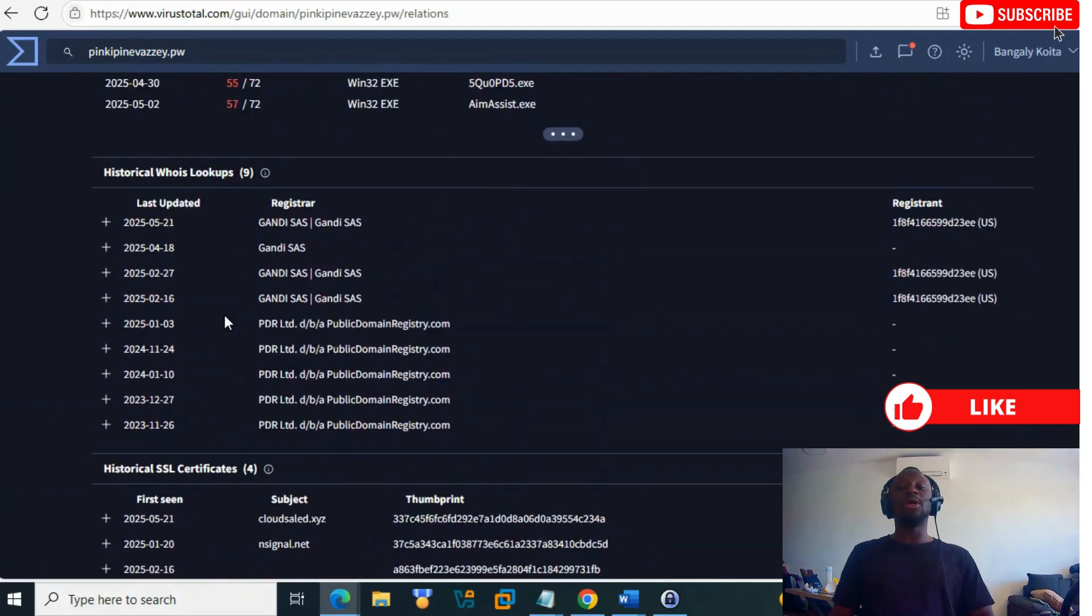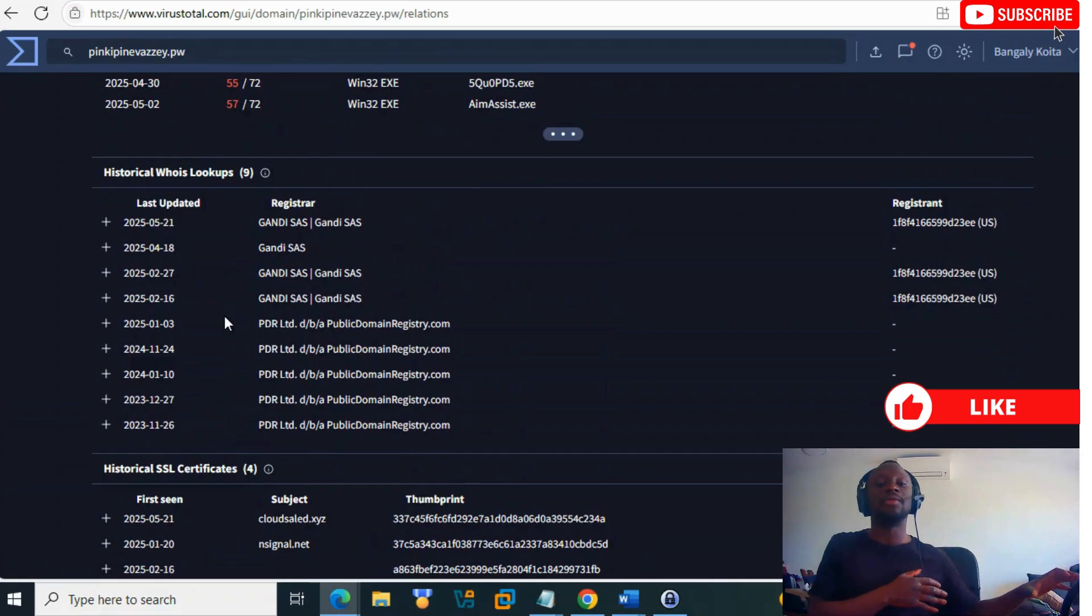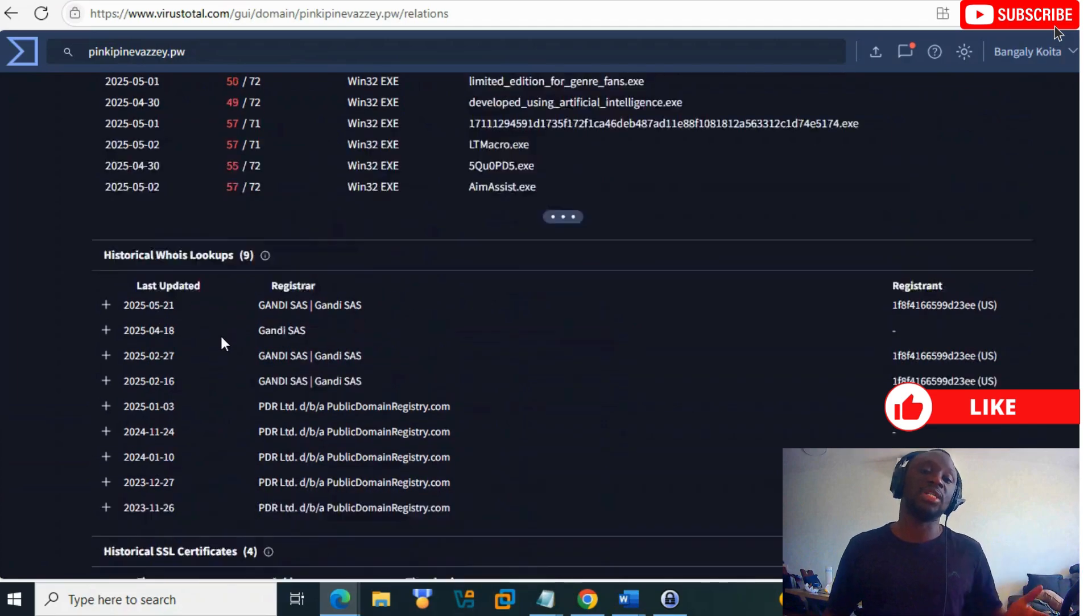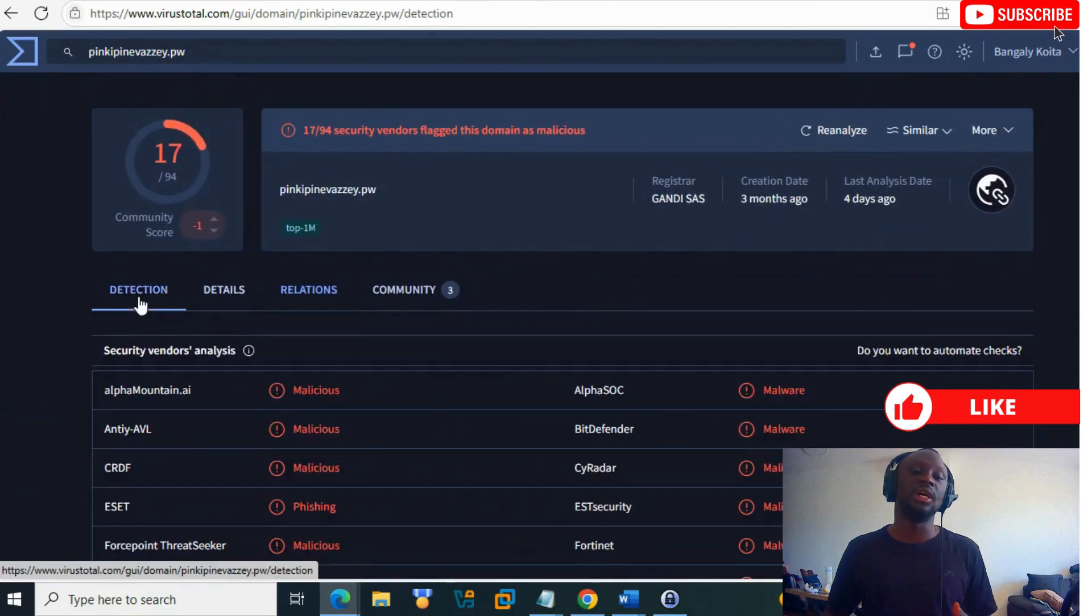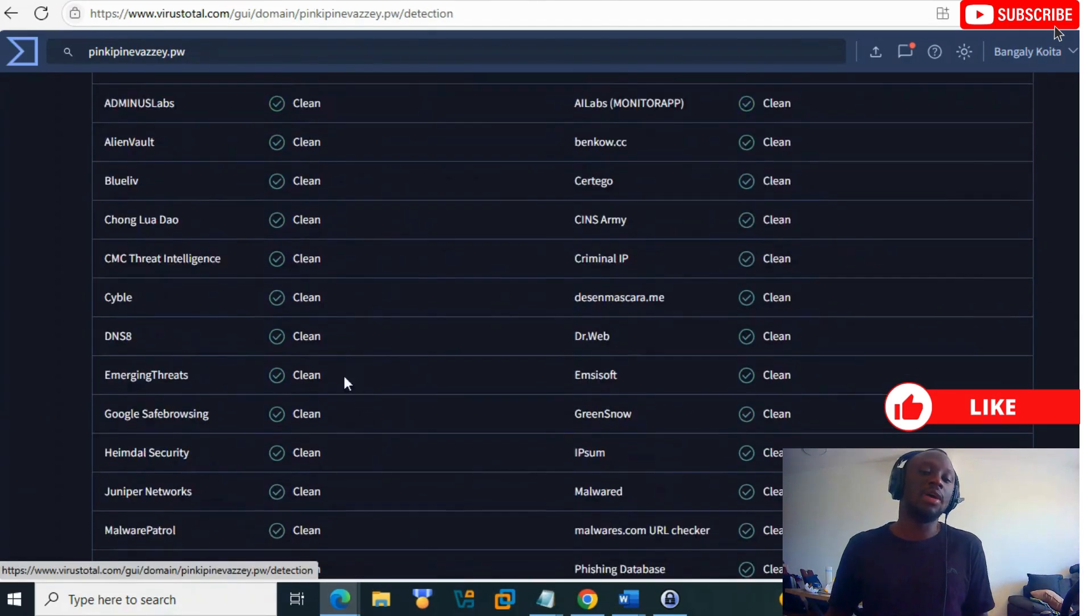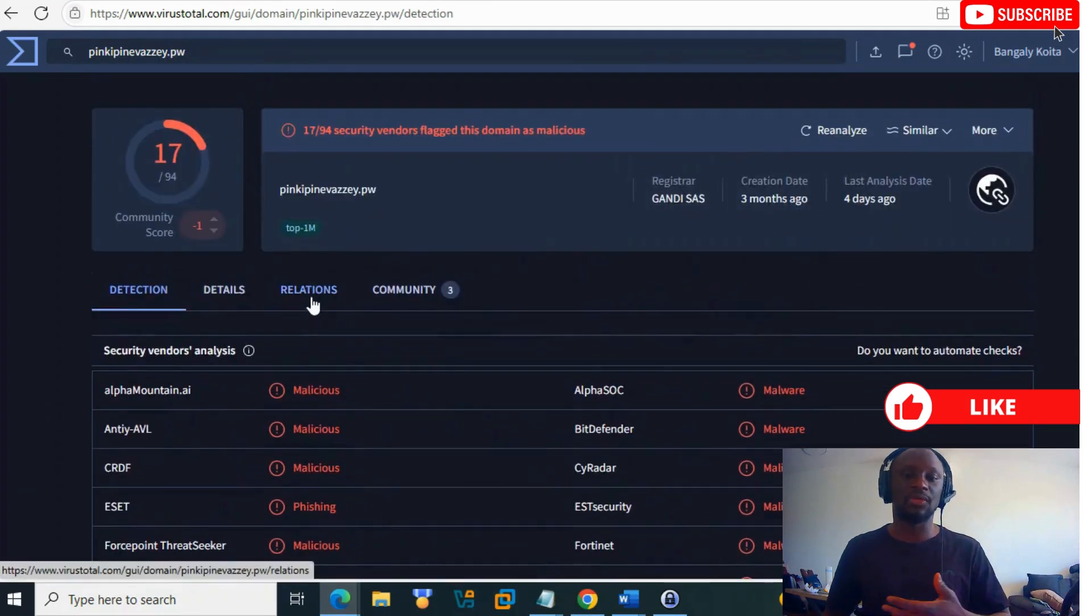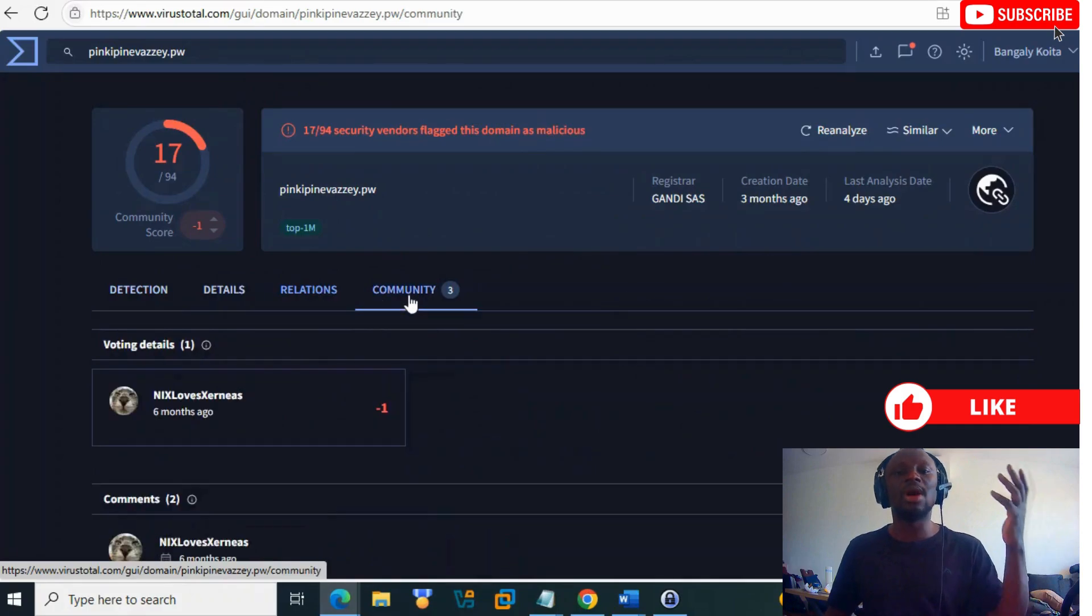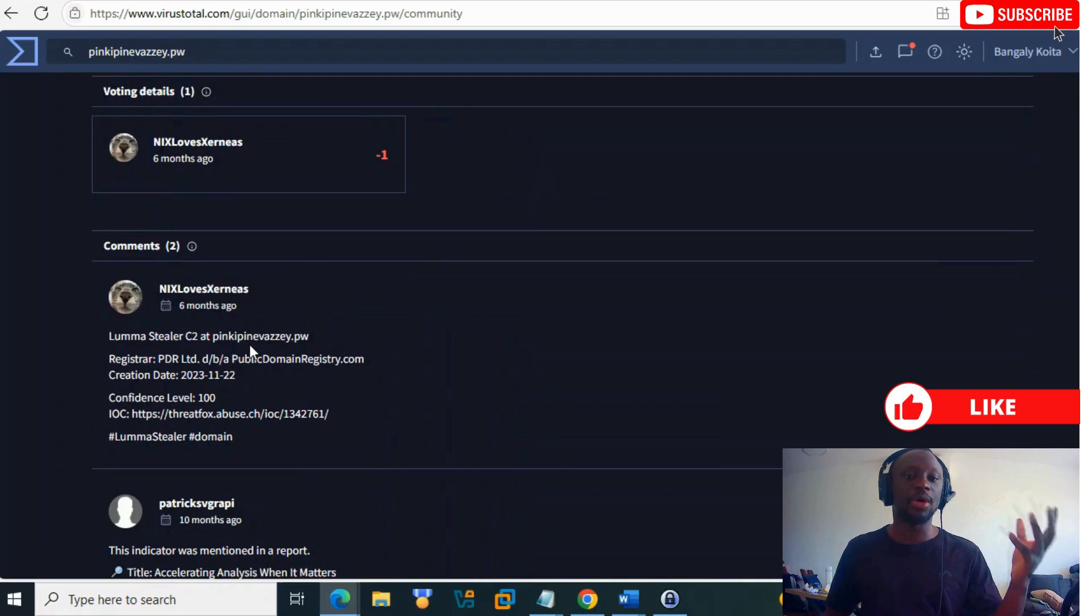What you can do is collect those indicators and upload them in your environment with your SIEM or EDR and scan. That's possible. If it wasn't detected by your antivirus, you can make it scan to get more information.